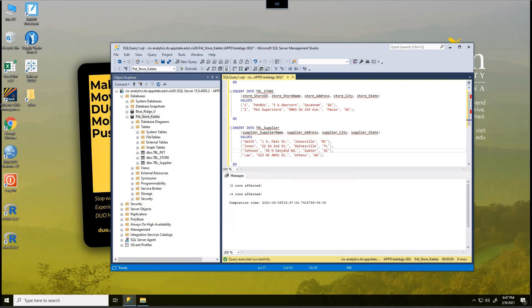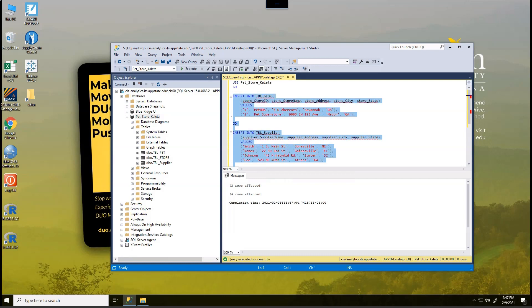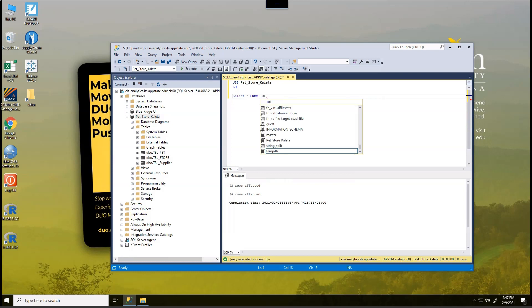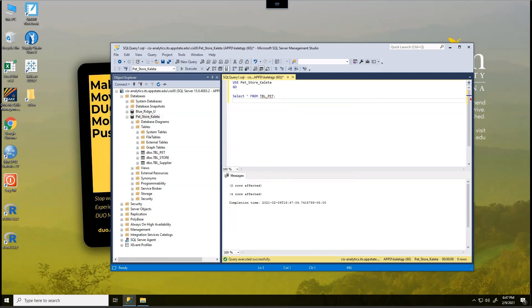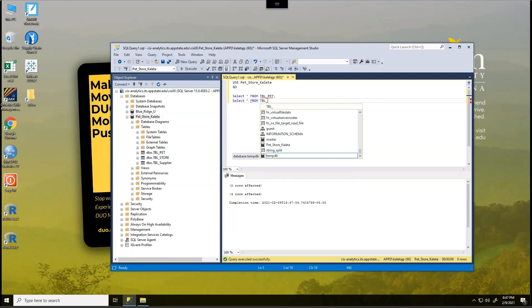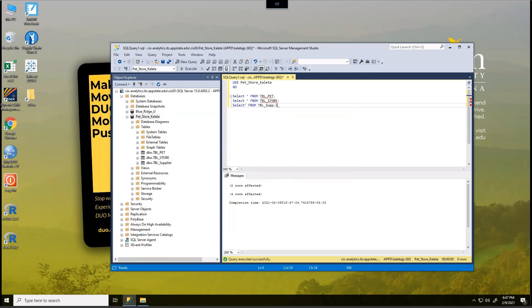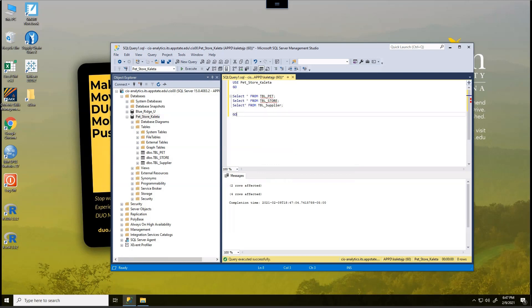Now, one way of verifying that is kind of what I did before, right? I'm just going to do a select star from, and I'm going to list all my tables this time. I'm going to do from table underscore pet. I'm going to do select star from TBL underscore store. And the last one I'm going to do is select star from TBL underscore supplier.